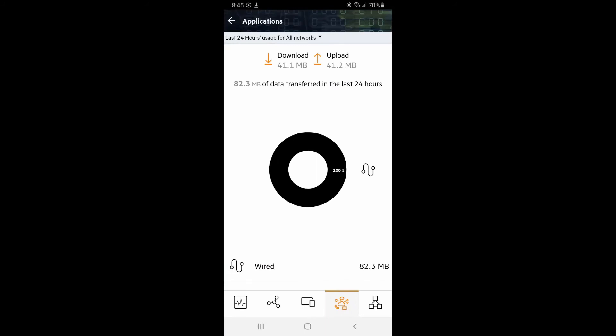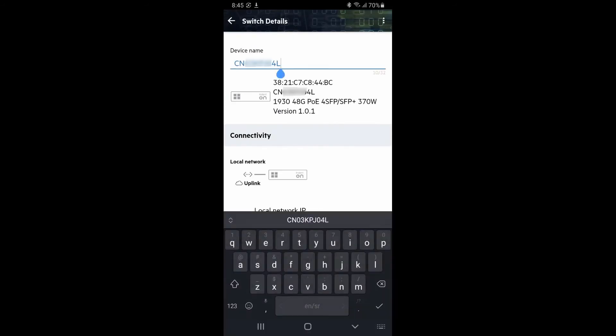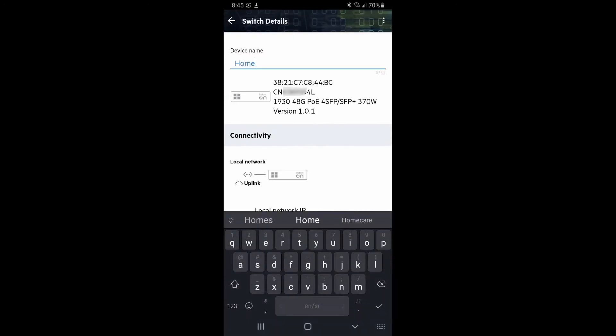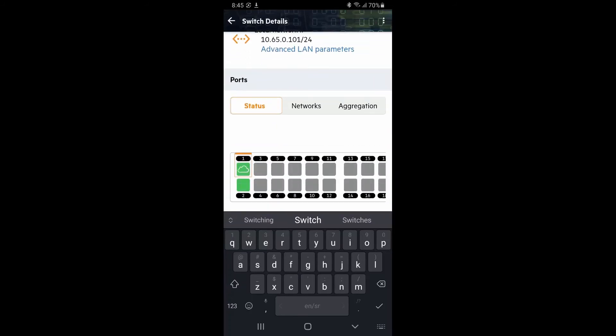And lastly, let's click on the inventory tile and here we can see our switch. Tap on the switch name and you can see the switch details. Let's name our switch and have a look at the settings.